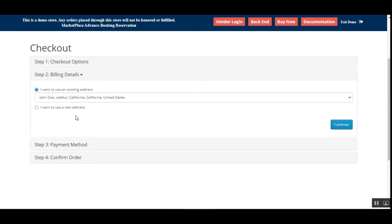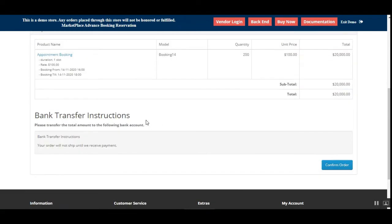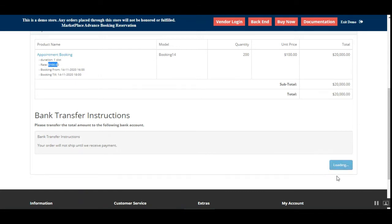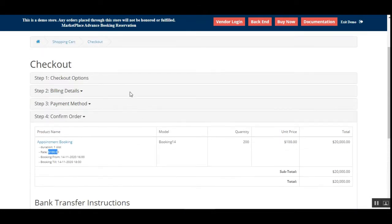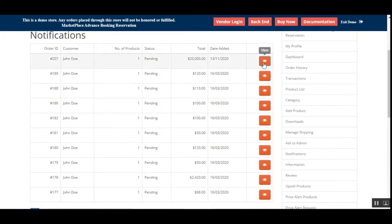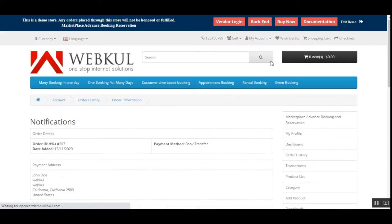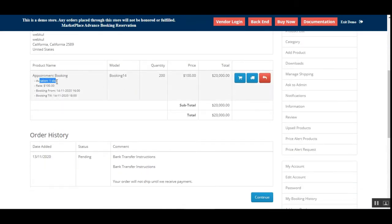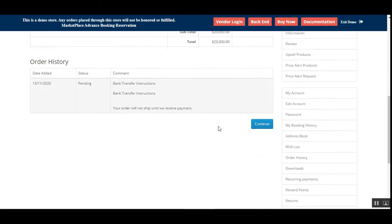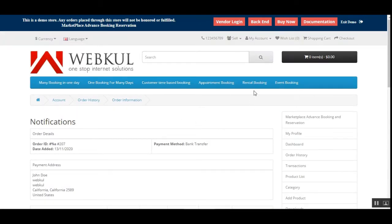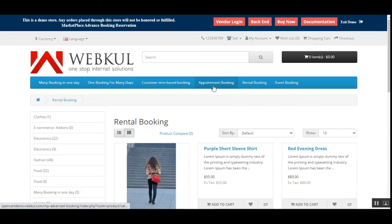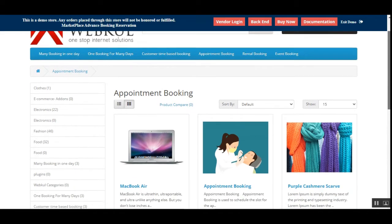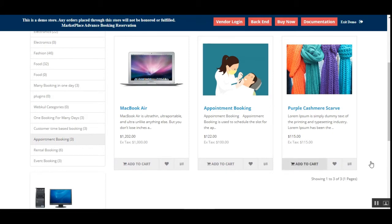I'll proceed to checkout, purchasing that particular slot on 14th November from 4 to 6 p.m. at $100. Tapping the 'Confirm' button confirms the appointment booking. We can then check the order history and order details — Order ID 207 shows the appointment booking product, duration of one slot, rate of $100, from 14th November 4 p.m. to 6 p.m. That's how customers can easily book an appointment online.